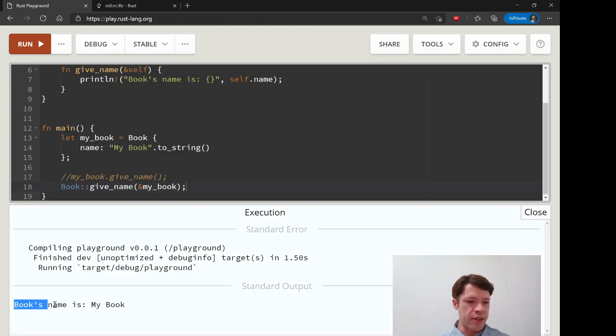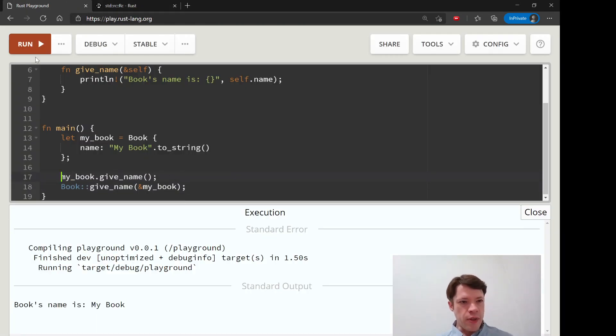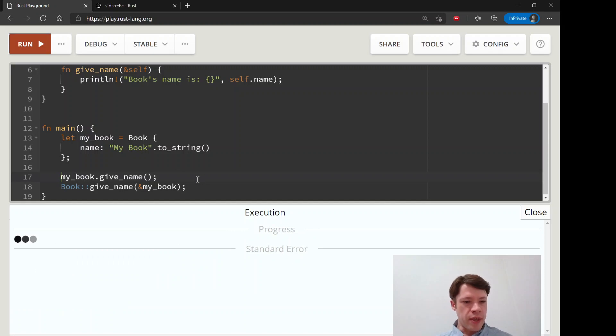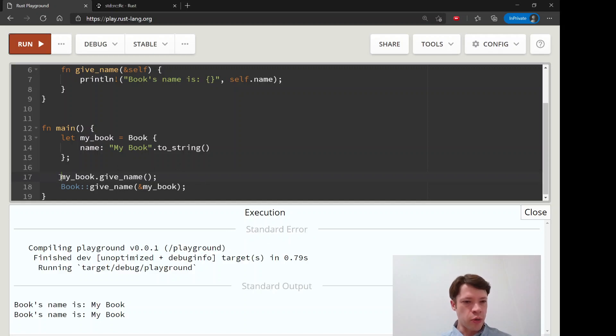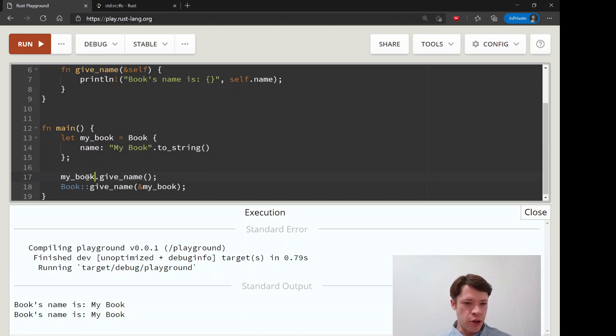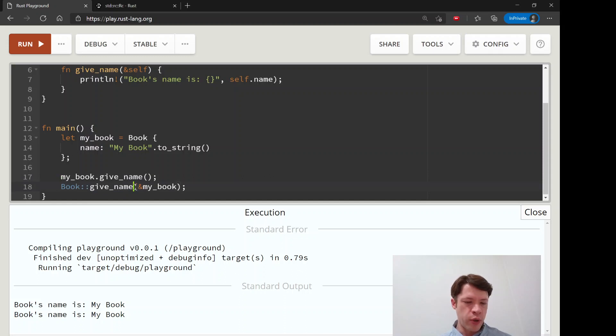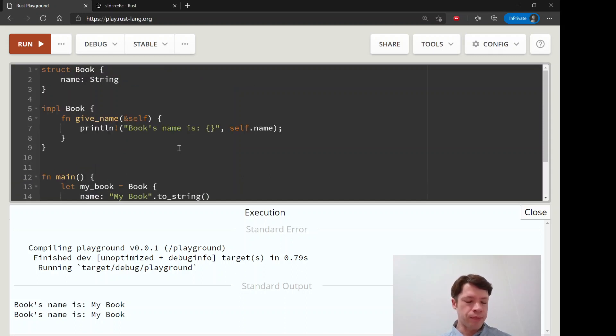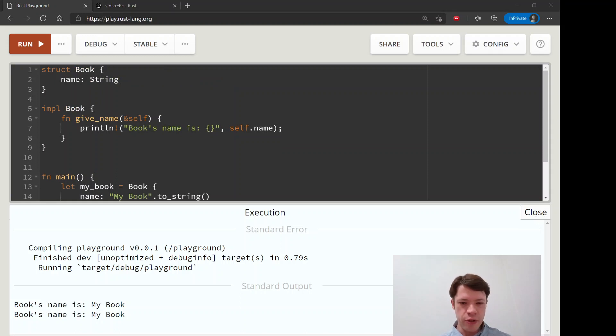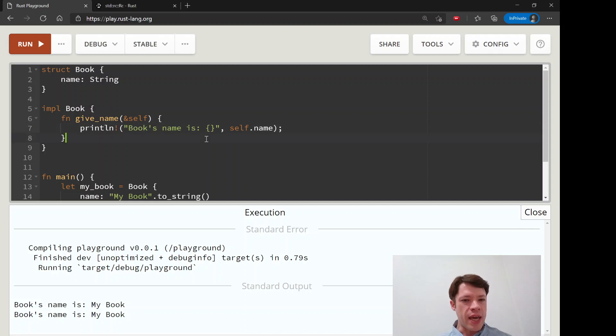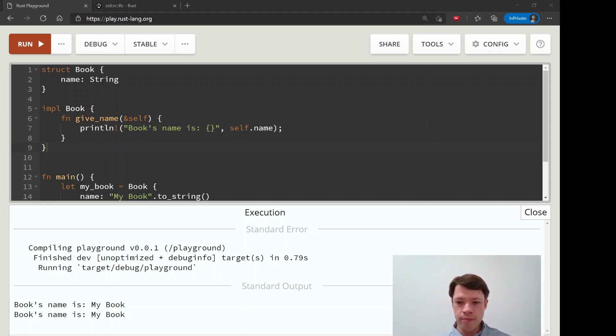You can see it's done exactly the same thing, books name is my book. If you do that it'll be the exact same thing. My book give name has nothing in it because it's already connected to my book, whereas book give name at this point we don't know what's going in so that's why you have to write reference to my book. That is the signature that you use most of the time with an RC, and in the next video we're actually going to do some things with it.